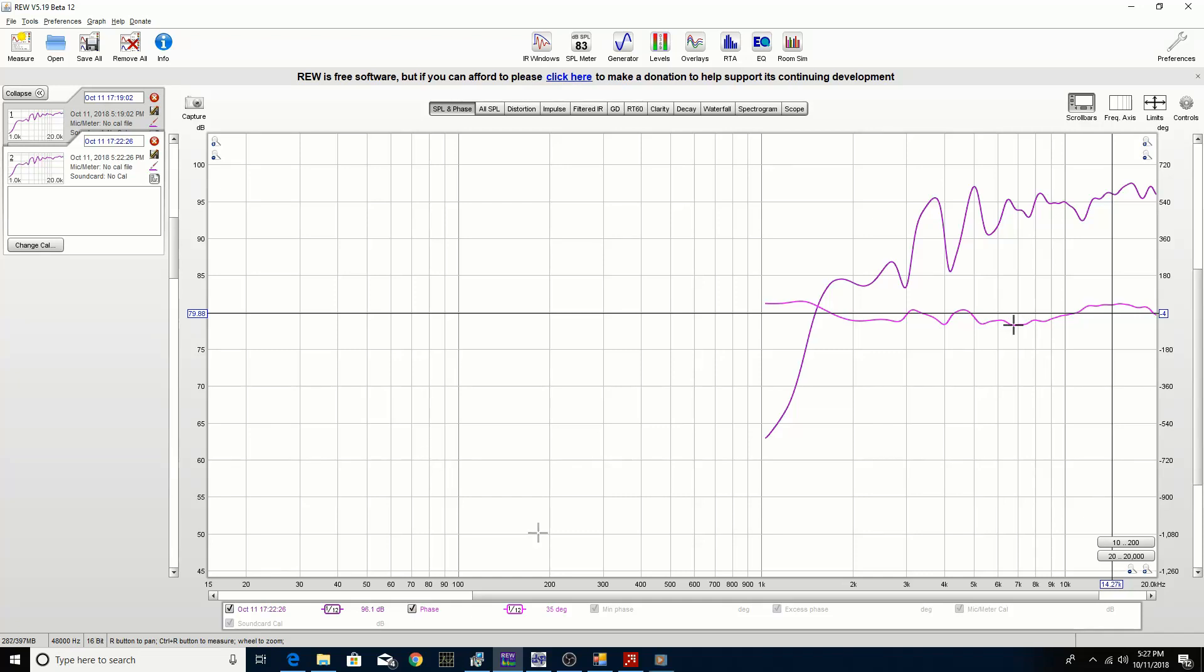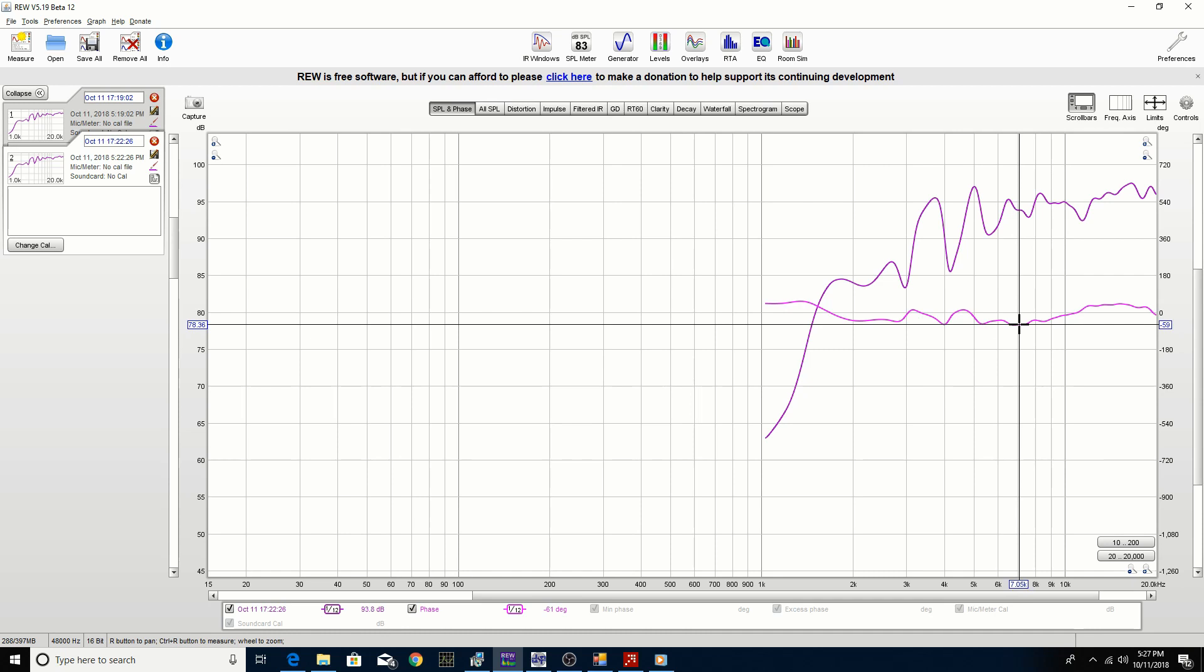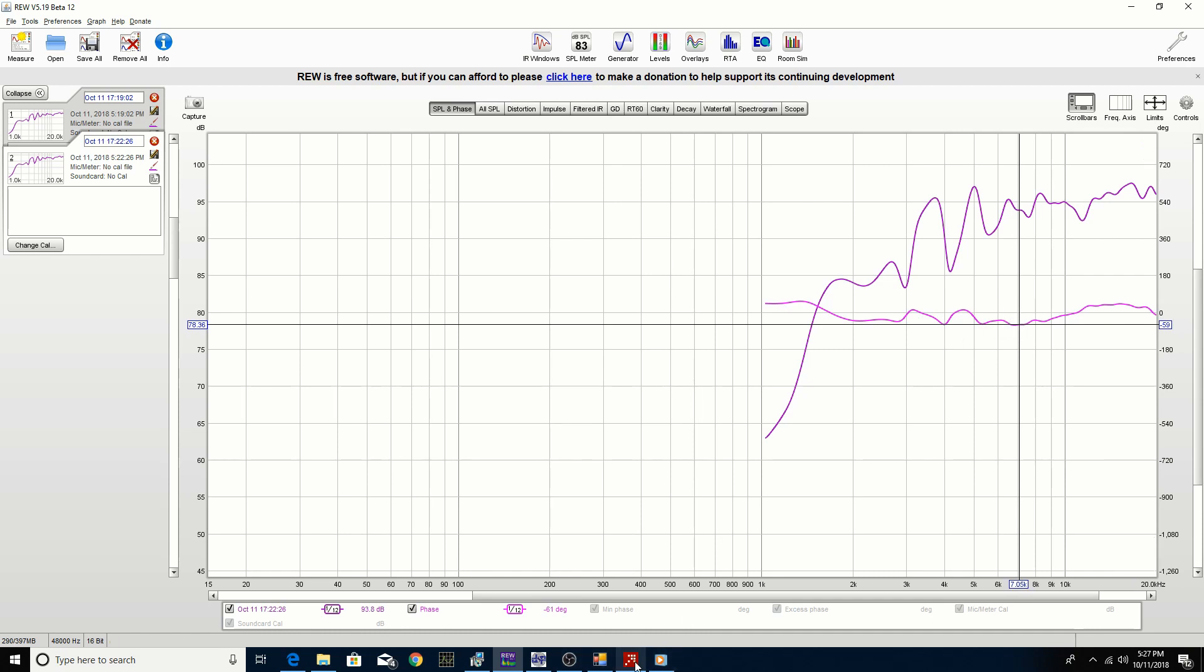If we look at the measurements, we're still around minus 60 degrees at around 7k. If we go back into the RePhase we can select, we can maybe change this to 7000 and then bring it up. You can see here it's got the plus 38 degrees.